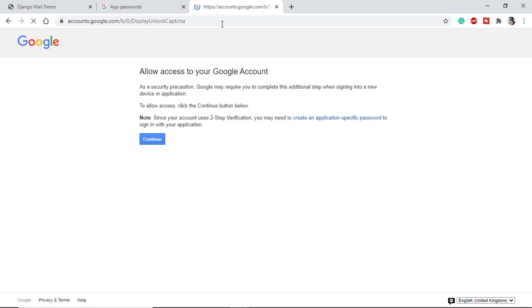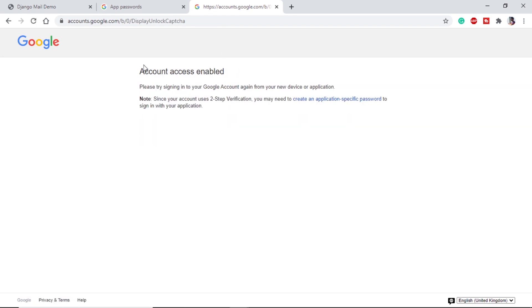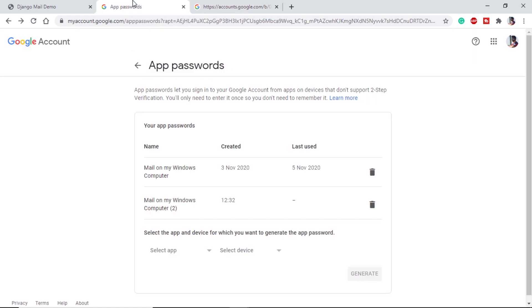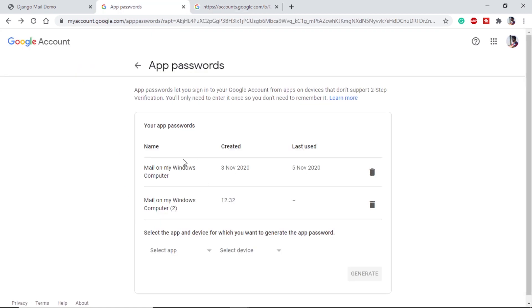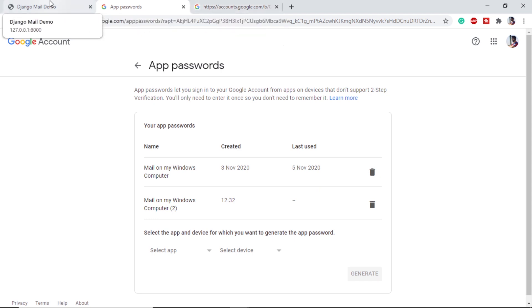Here we have successfully created the account password or the app password. We have to do something called unlock display captcha. For that we have to go to this particular link which will display unlock captcha. I will provide the link in the description. If we go here we will do the continue, and once this is done we can access our Google account from different apps or the passwords that we have created here.